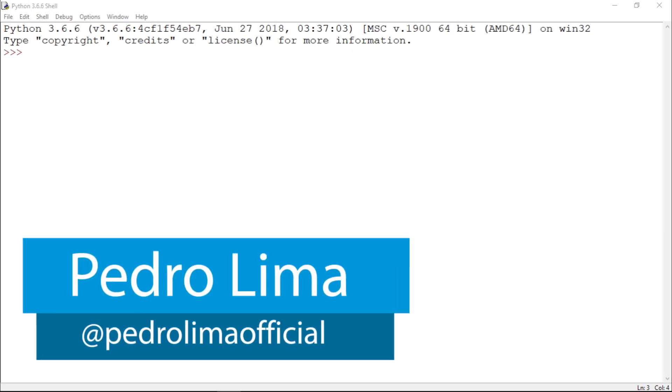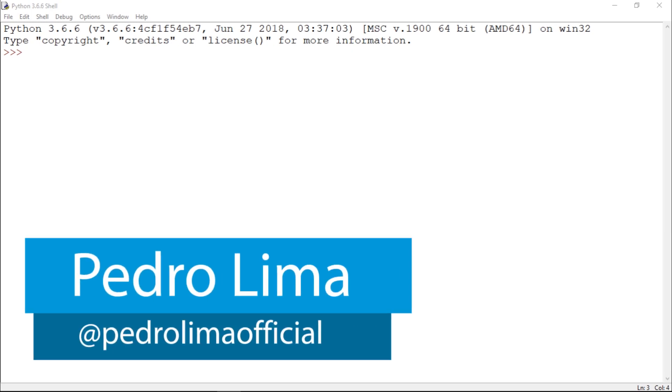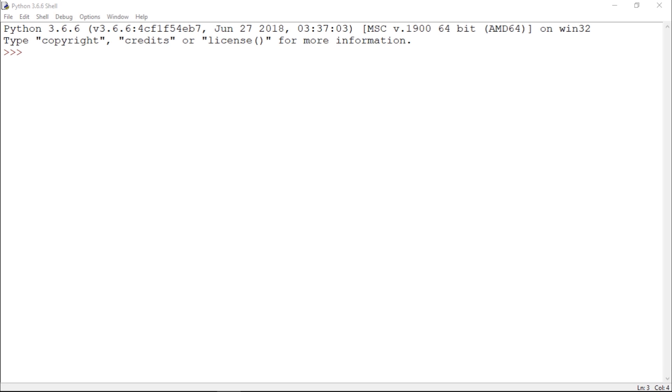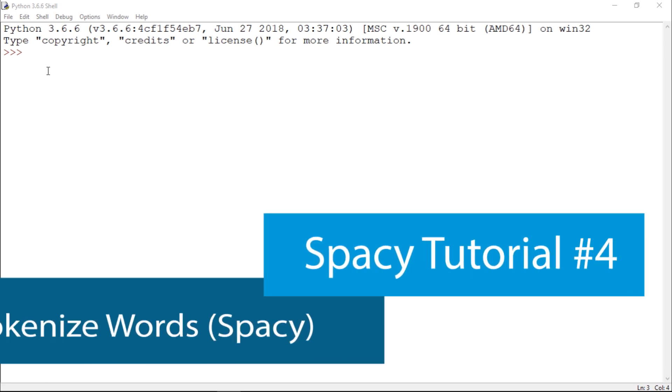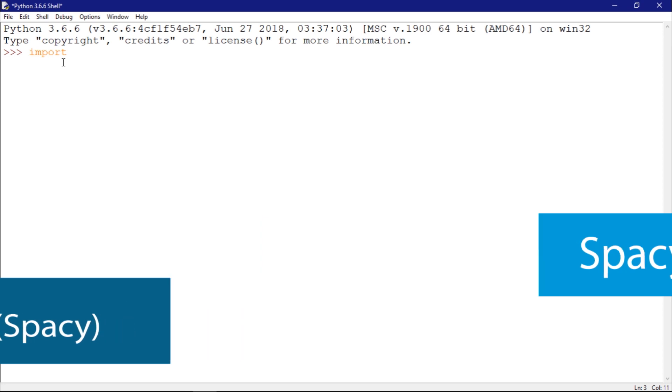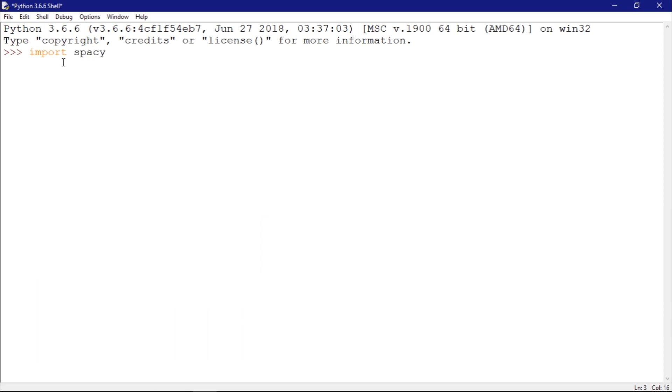Hi guys and welcome to another video. In this video I'm going to show you how to tokenize words using spaCy. Let's get started by importing spaCy.